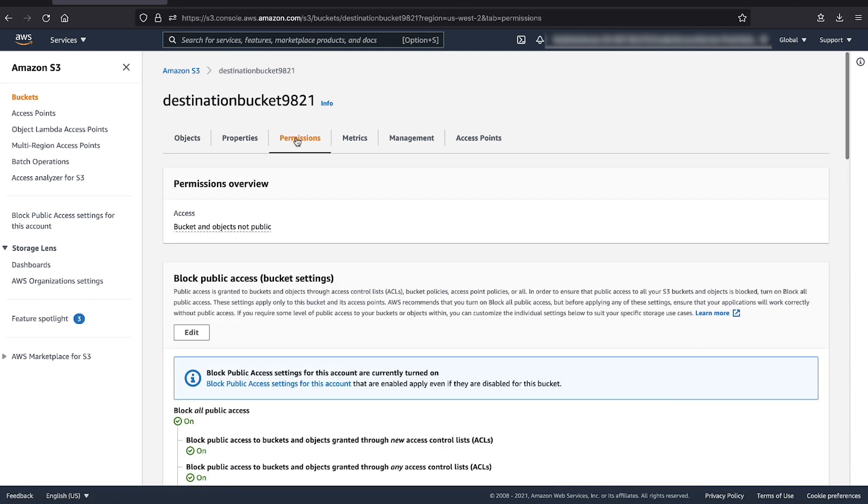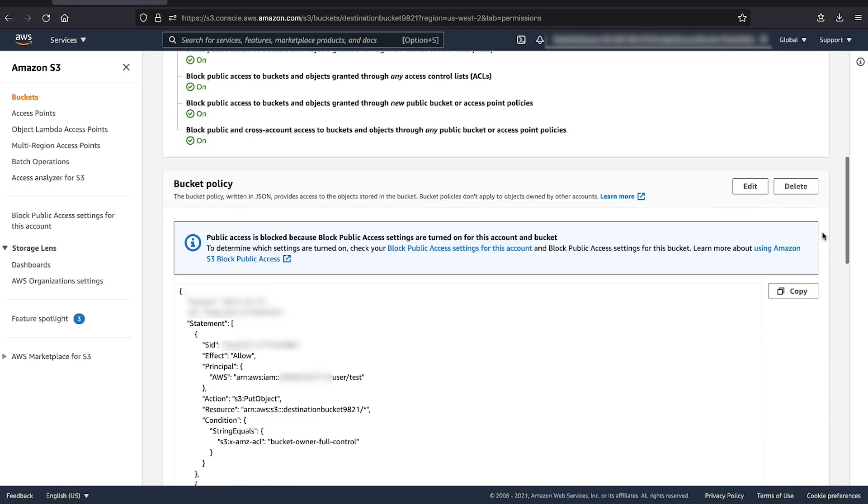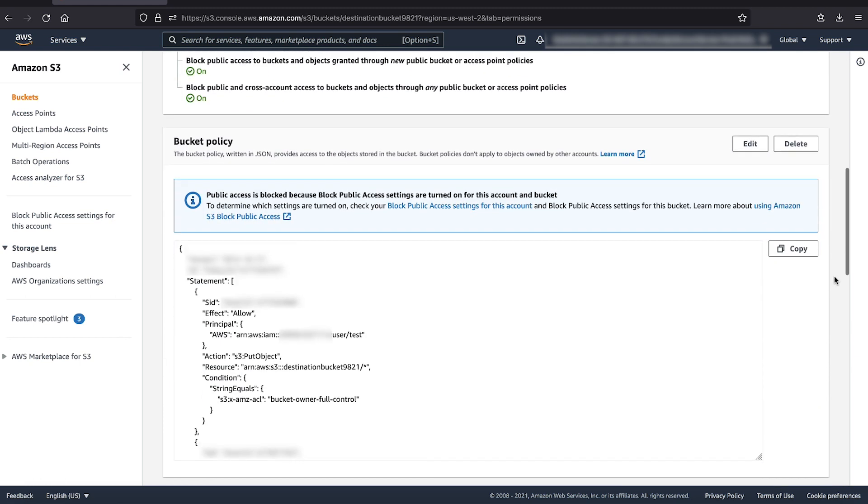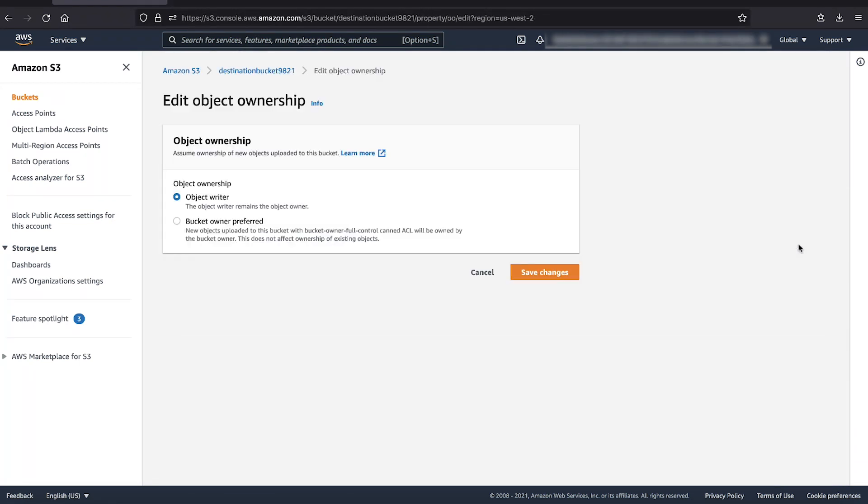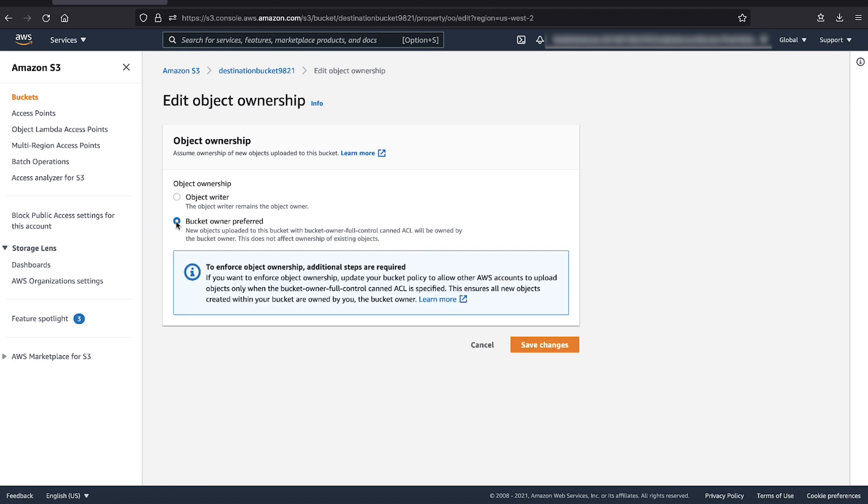From the permissions tab, let's choose edit. Under object ownership, choose bucket owner preferred and save these settings.